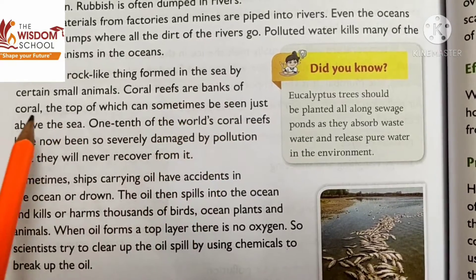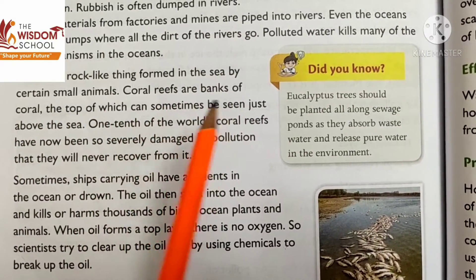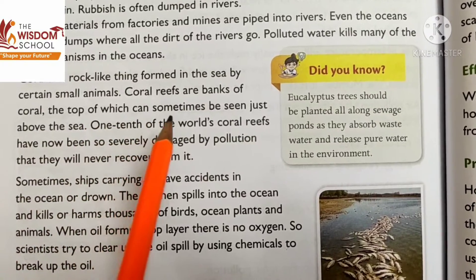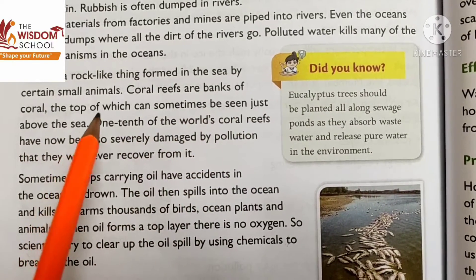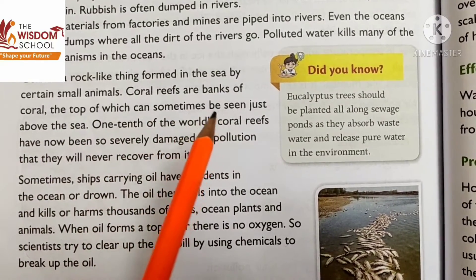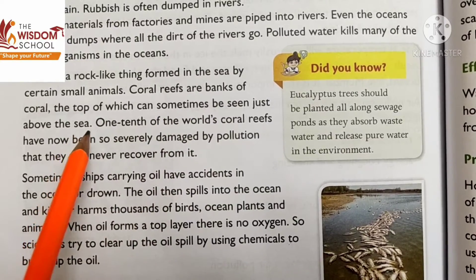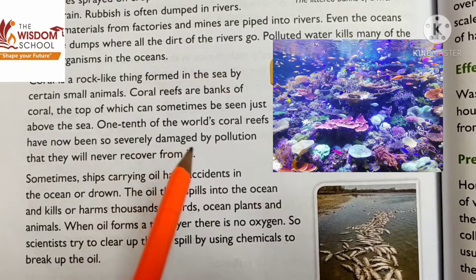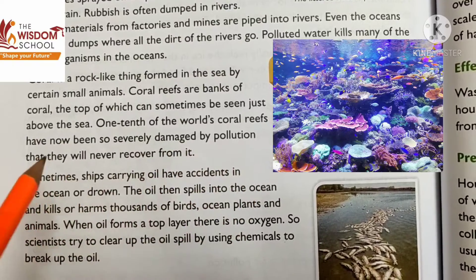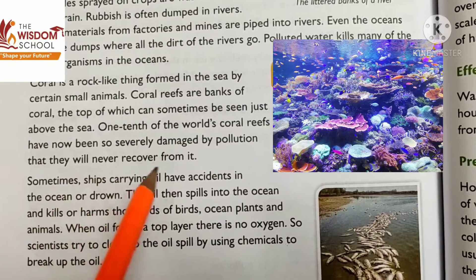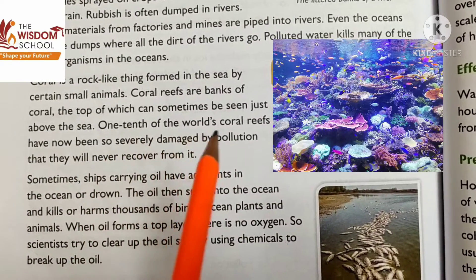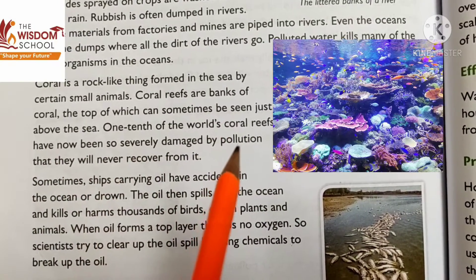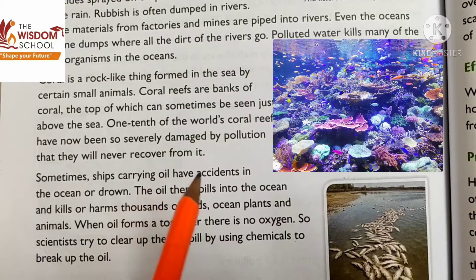Coral reefs are banks of coral, the top of which can sometimes be seen just above the sea. One-tenth of the world's coral reefs have now been so severely damaged by pollution that they will never recover from it.